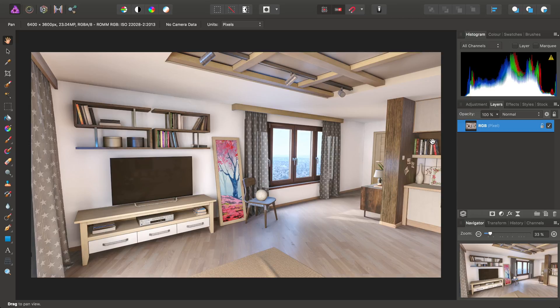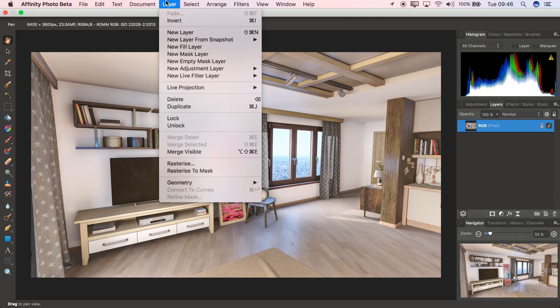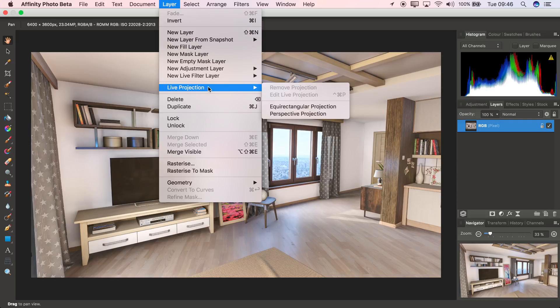To access it, we make sure we've got the image layer selected, then we go to Layer, Live Projection, and choose Perspective Projection.